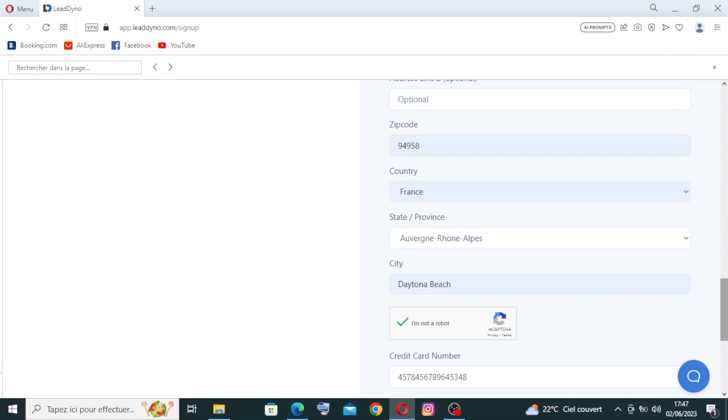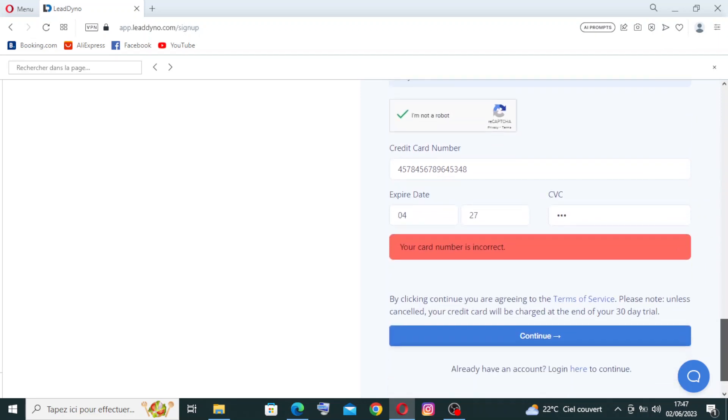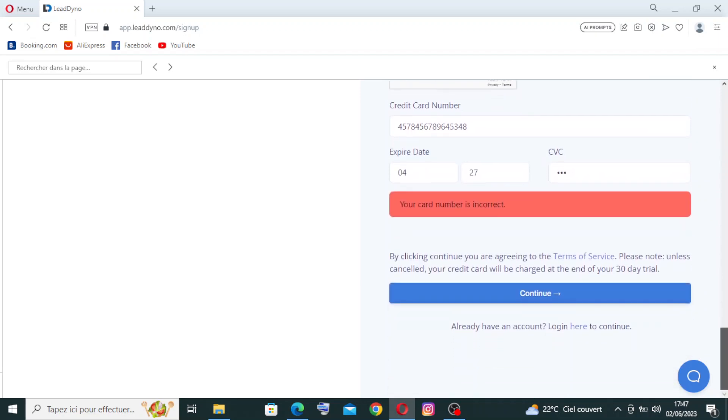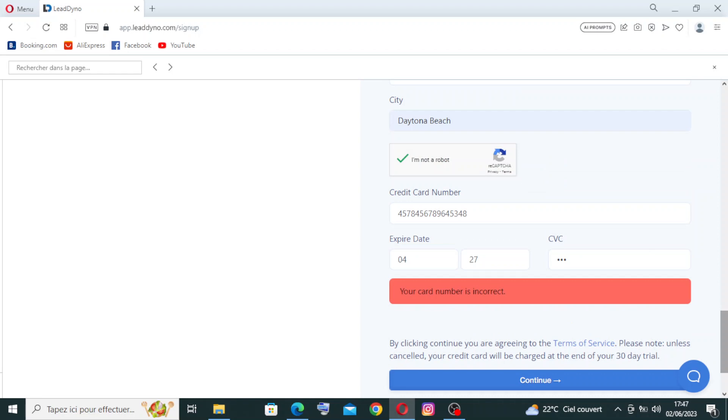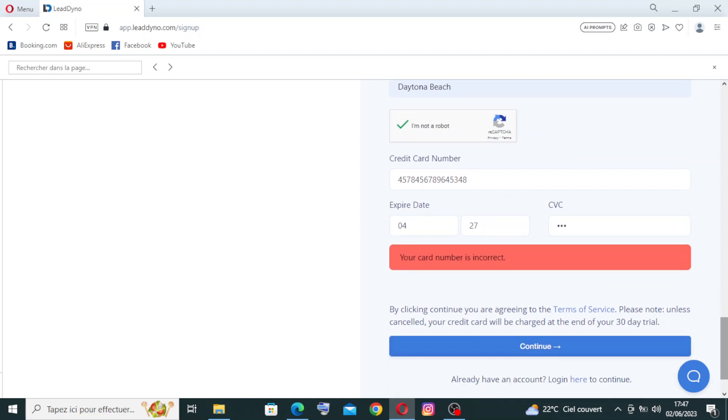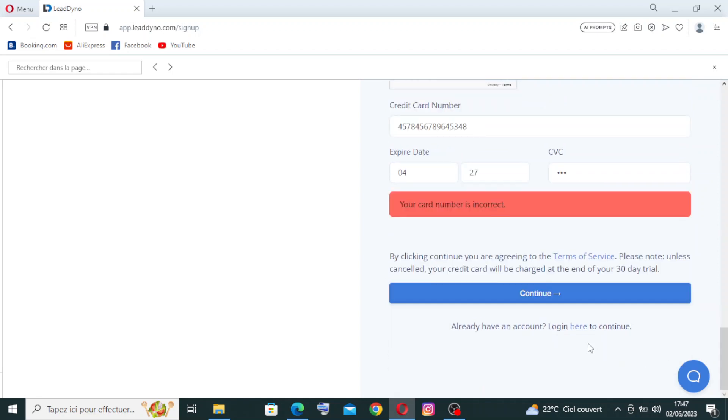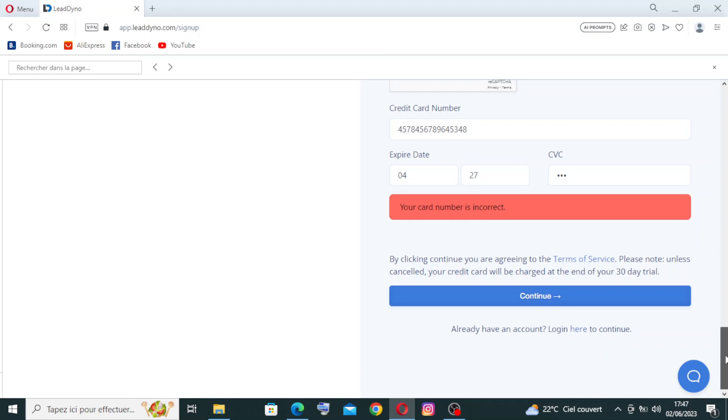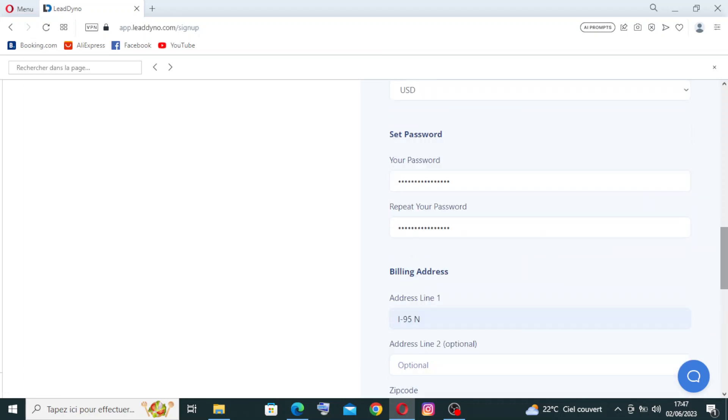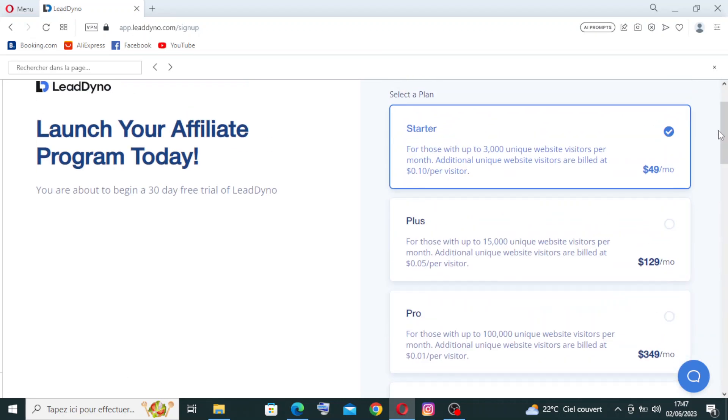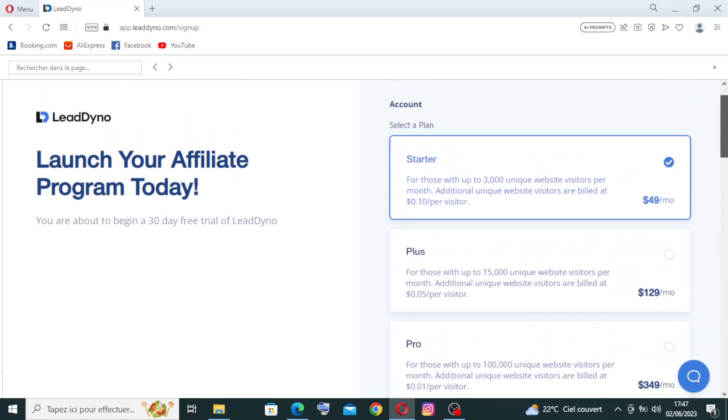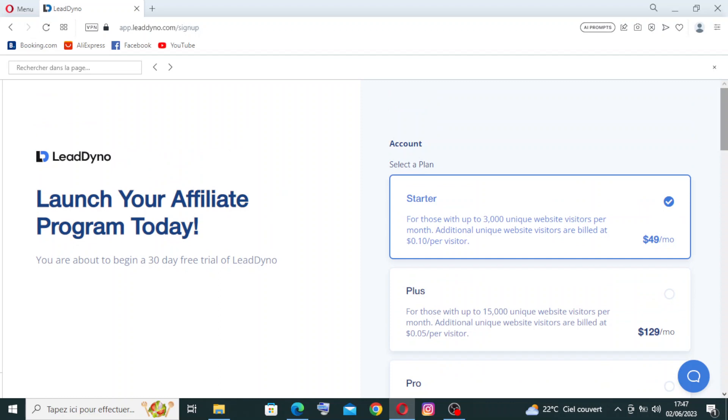That's how to create an account on LeadDyno. If you already have an account, you need just to log in from this blue word here. Now let's come back to the homepage to talk a little about the different key features for this website.